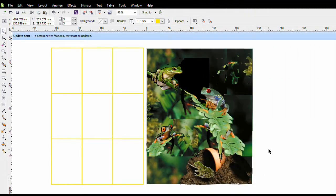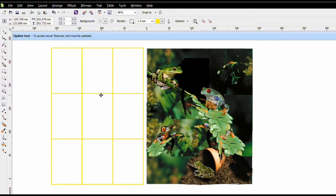This tip will be using the rule of thirds grid today, and I can move it around. I've been working on this composition of tree frogs for a while now.